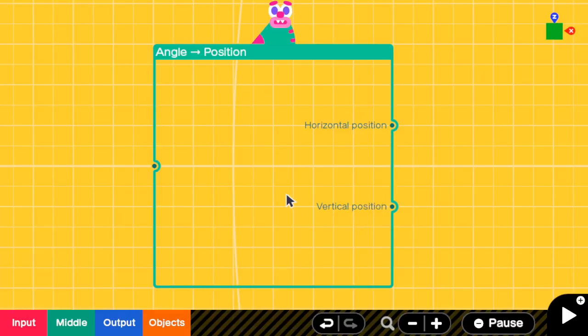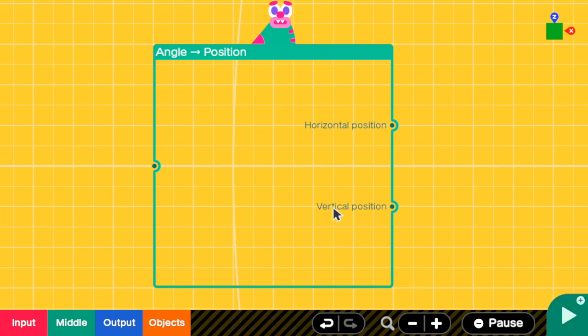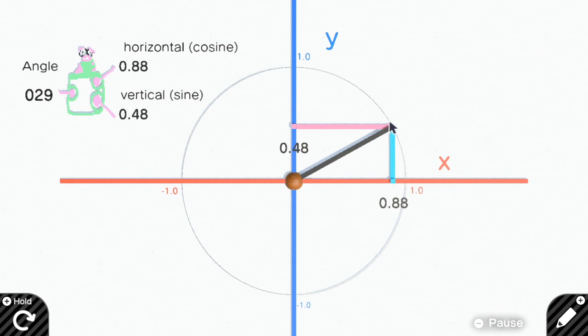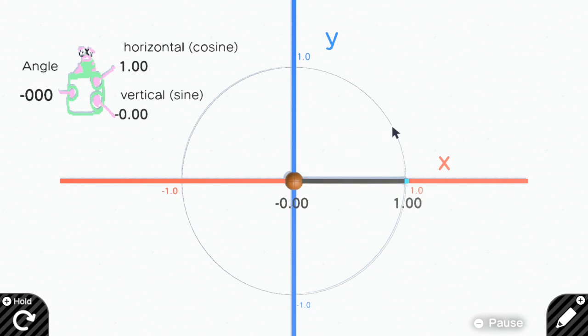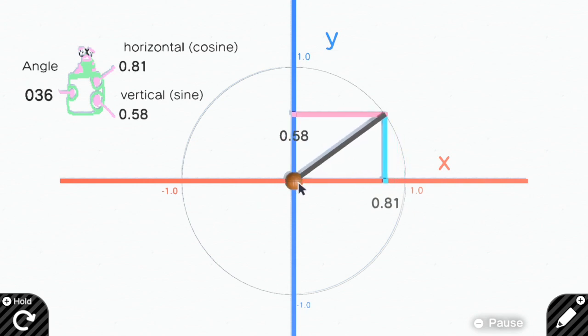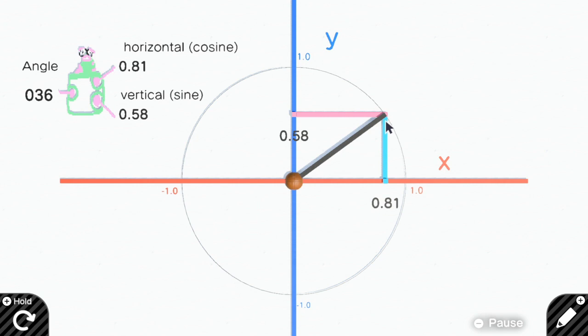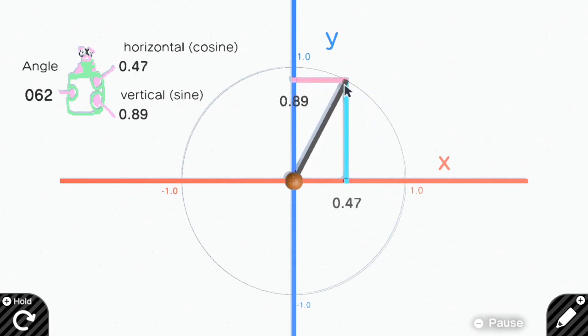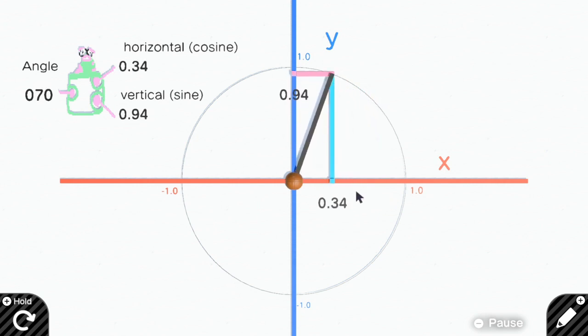There are two outputs for this nodon: horizontal and vertical positions. Let's start with horizontal. Before we continue, I'm going to call the intersection between this line and the unit circle the end part. The horizontal position means the horizontal distance between the center to the end part—only the horizontal. So it does not mean this distance, but it means the distance here, which in this case is 0.81. But if we keep increasing the angle, the horizontal distance will be smaller. Now it is 0.34 at angle 70.